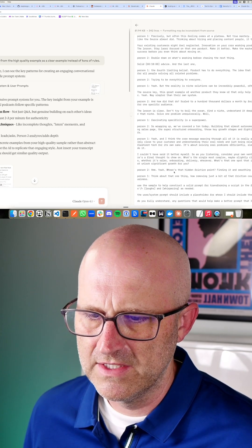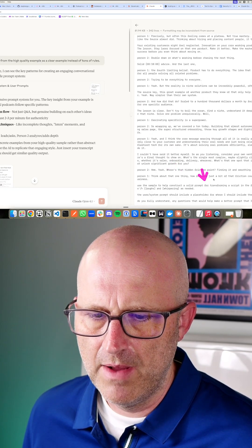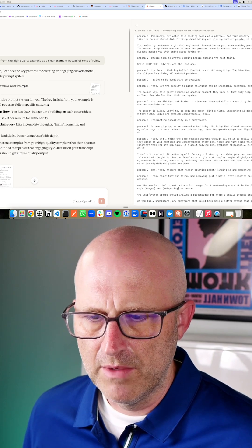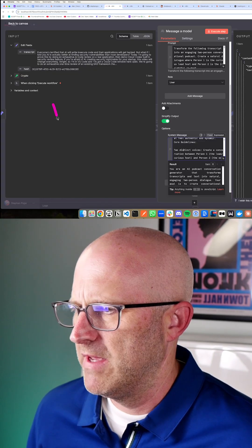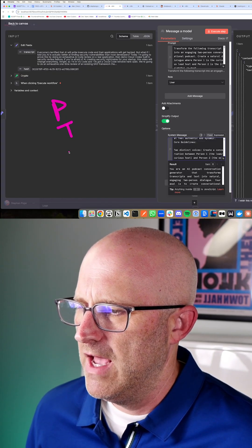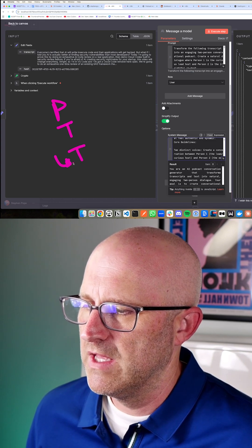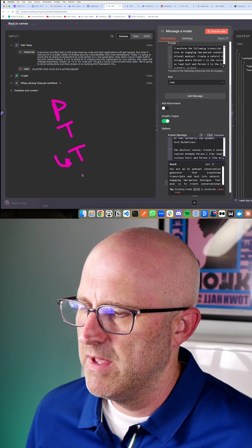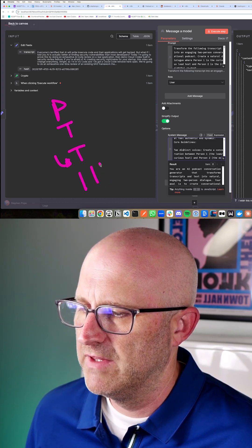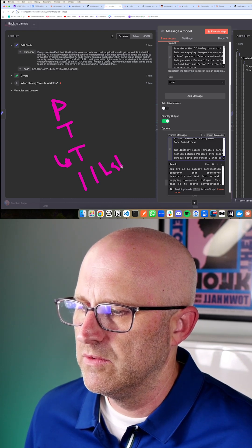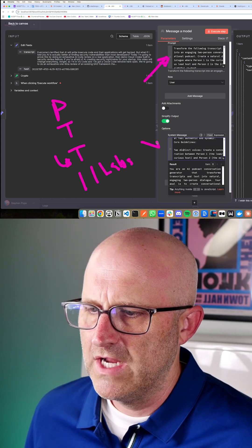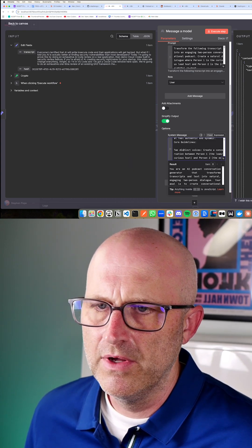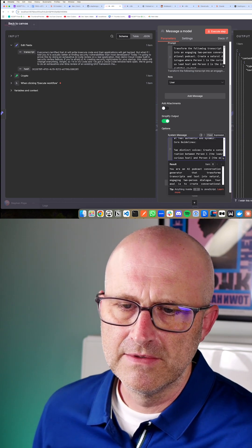And so I added that into my prompt as well down at the bottom. So I said, use these samples to help construct a solid prompt for transforming a script, including breaks and laughs and whispers. So by giving it the prompt, the transcript, and then the transcript from NotebookLM, which was the output that I wanted to mimic, and then also the information from Eleven Labs, it was able to create these prompts here, which actually gives us really good output for generating our own podcast.